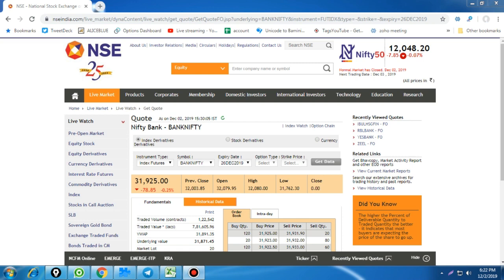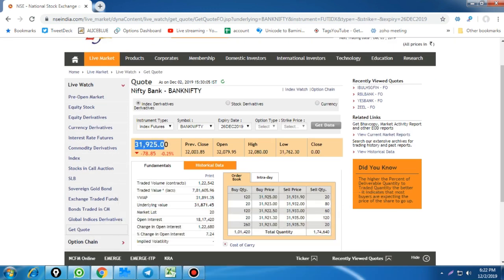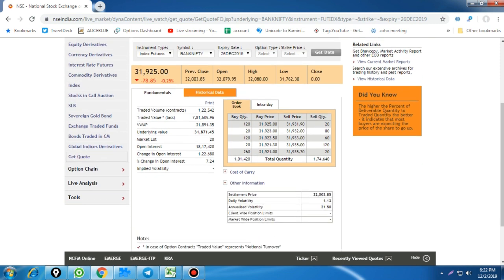I'm very thankful to those who have already subscribed. Today I'm going to take an analysis for Bank Nifty monthly options as well as weekly options. Currently Bank Nifty is trading at 31,925 in futures. The annualized historical volatility is around 21.5%, and the next expiry is around 24 days away. Based on this, we are expecting Bank Nifty to move a minimum price range of 1,198 points in either direction.